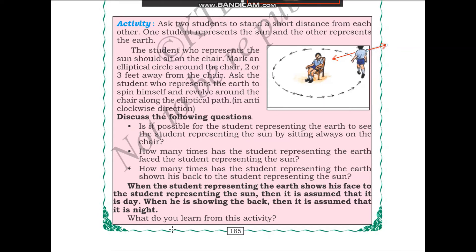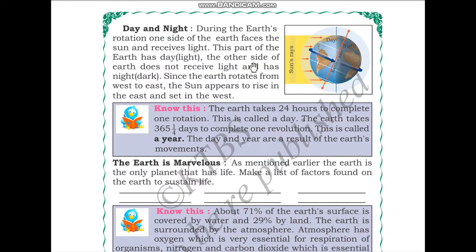What you can learn from this activity is how day and night occurs. During the earth's rotation, one side of the earth faces the sun and receives light — this part of the earth has day. The other side does not receive light and has night.